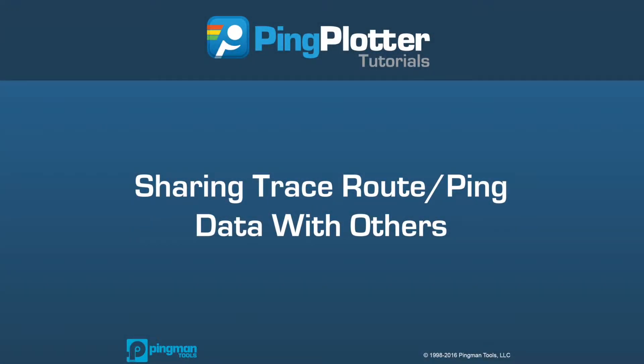Welcome to the Ping Plotter tutorial series. In this episode, we'll go over the basics of how to share data with other people.